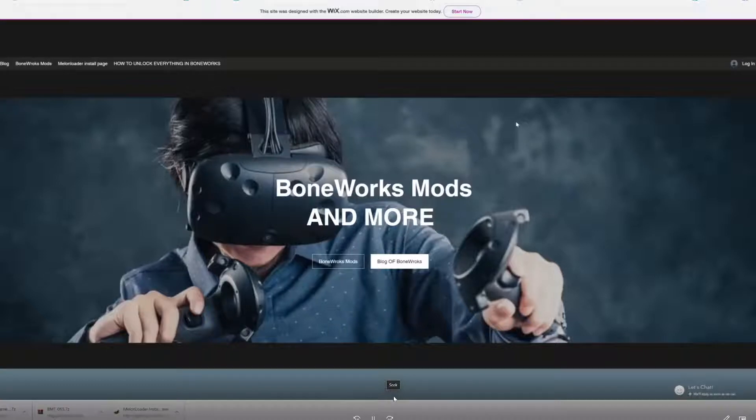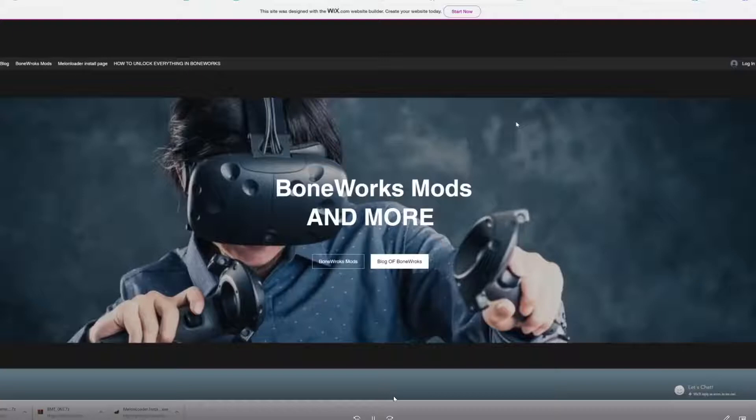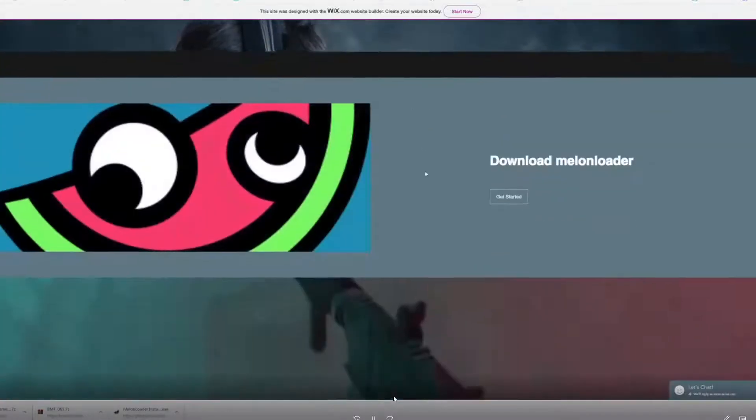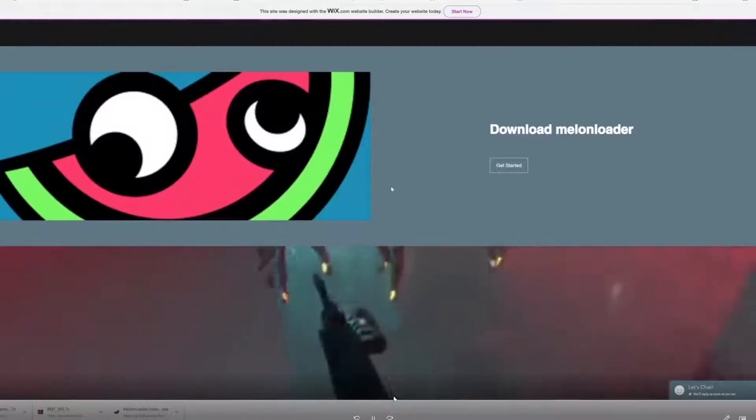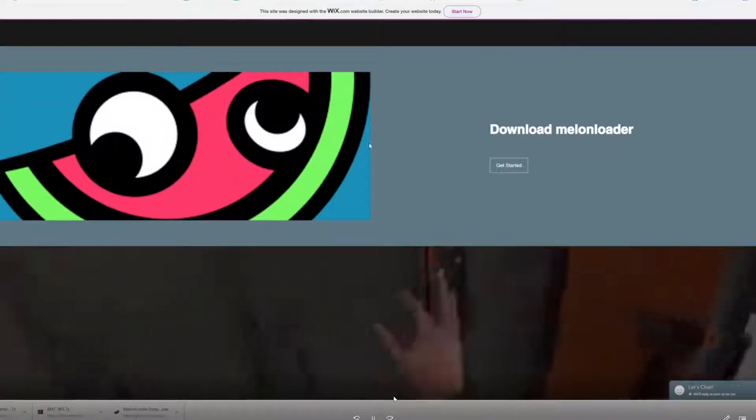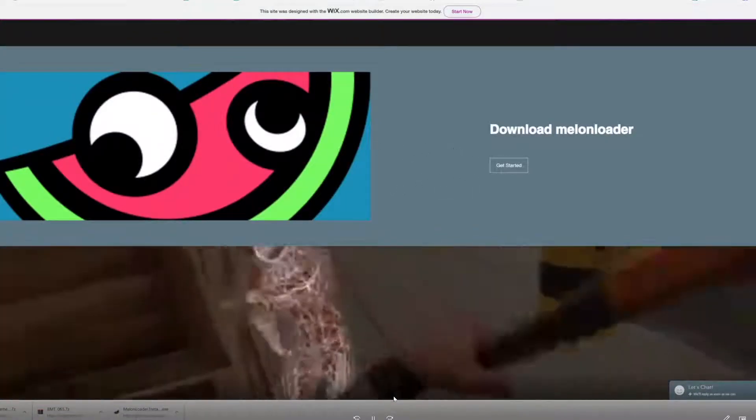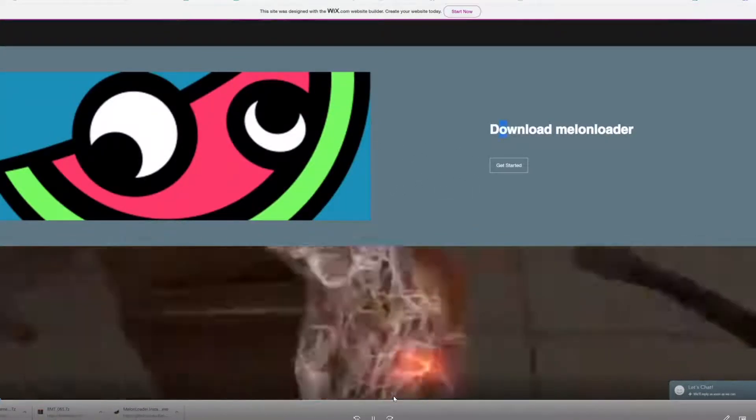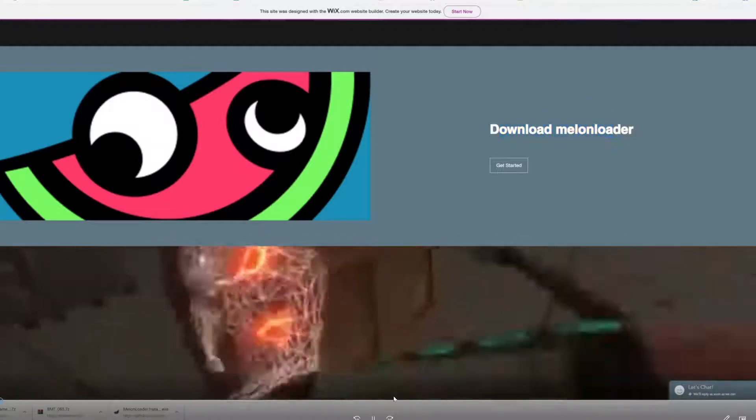Gents, today I'm going to show you how to install Melon Loader from my website. What you want to do is scroll down here, and if you're on YouTube, just go to the links below - the site will be down there. We have Melon Loader right here for download.